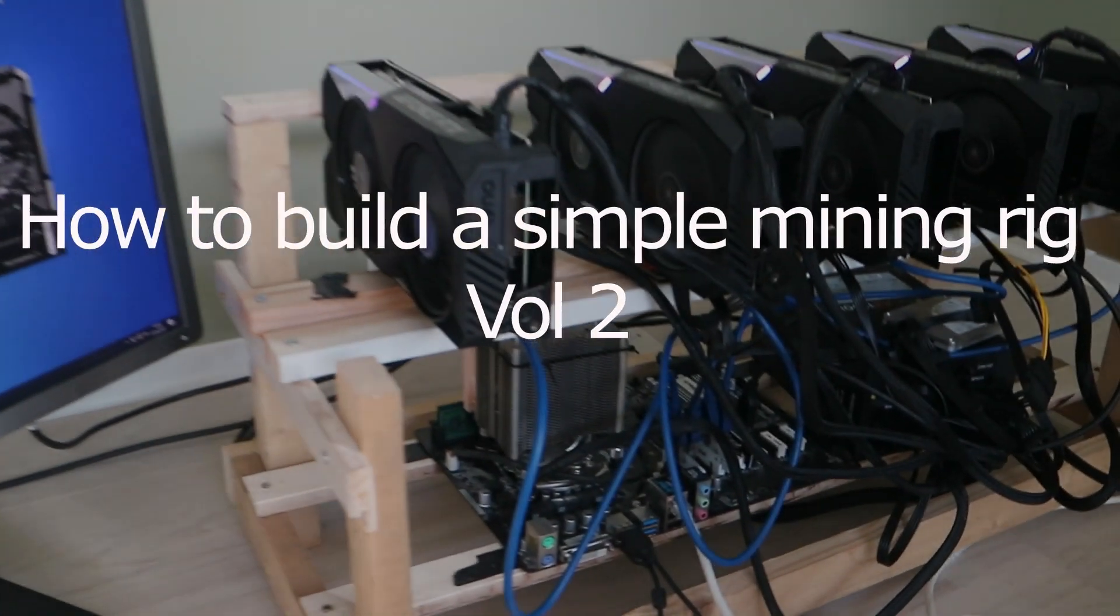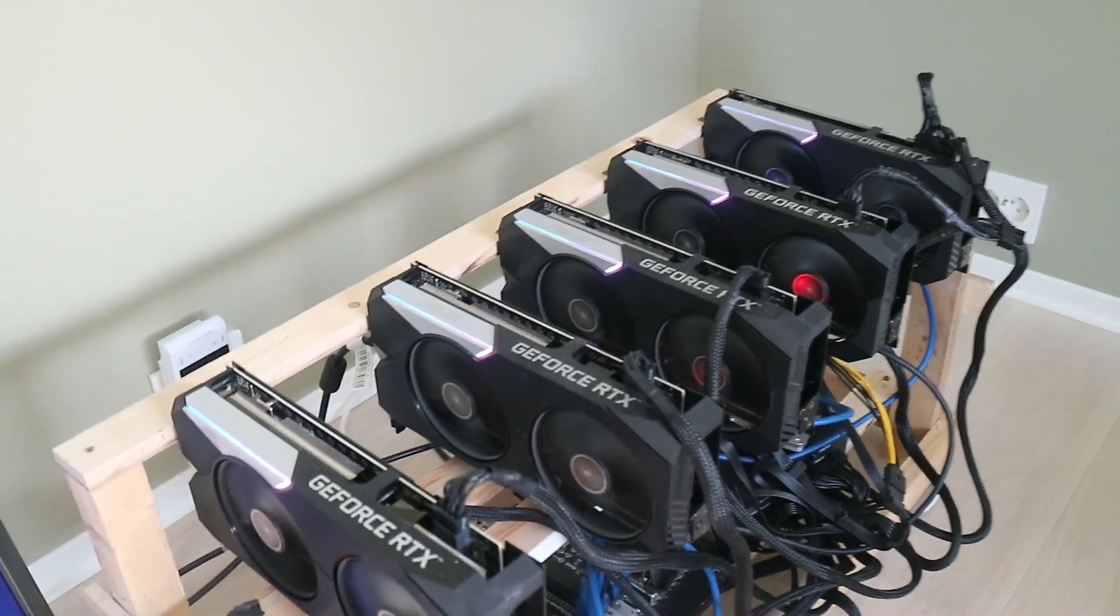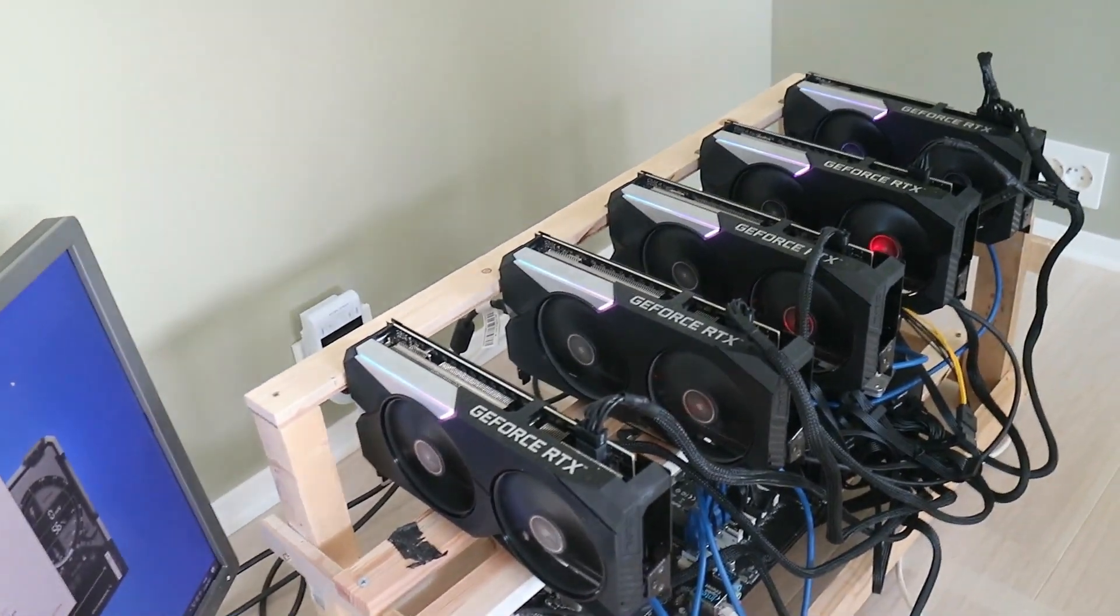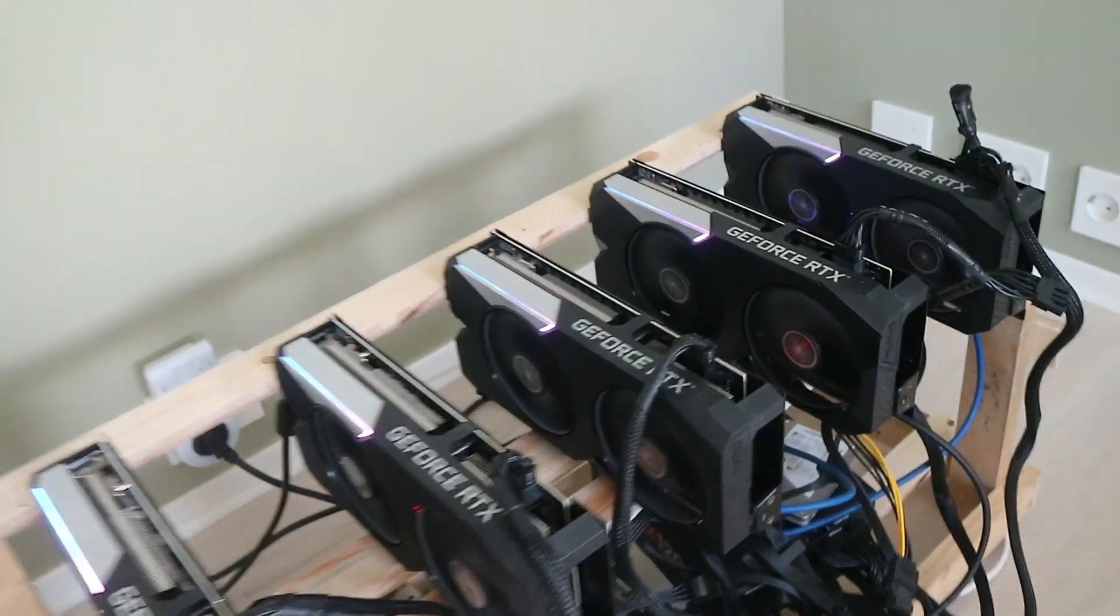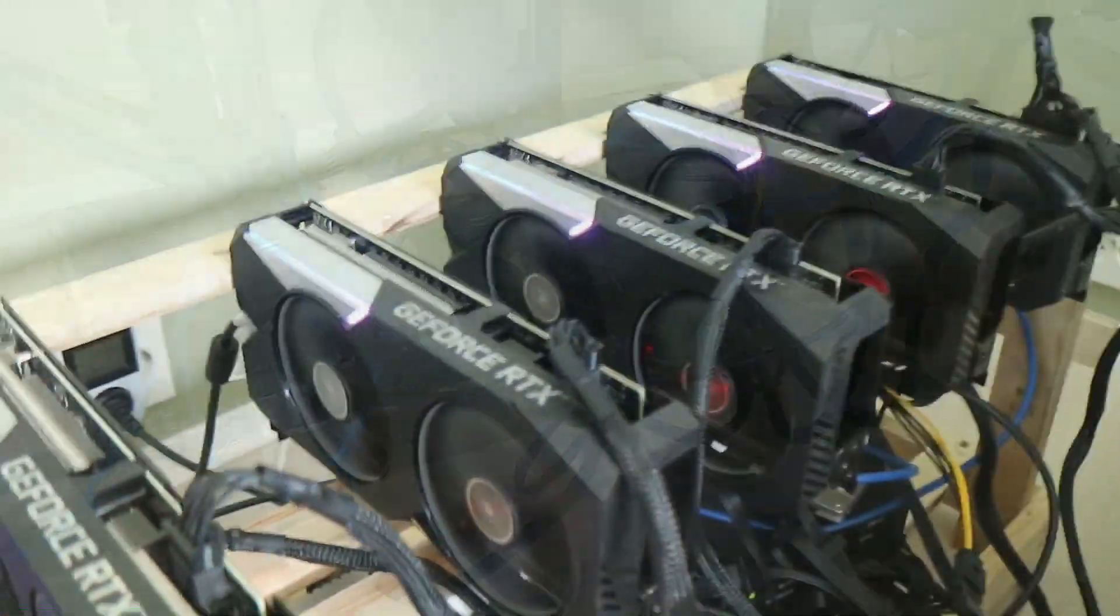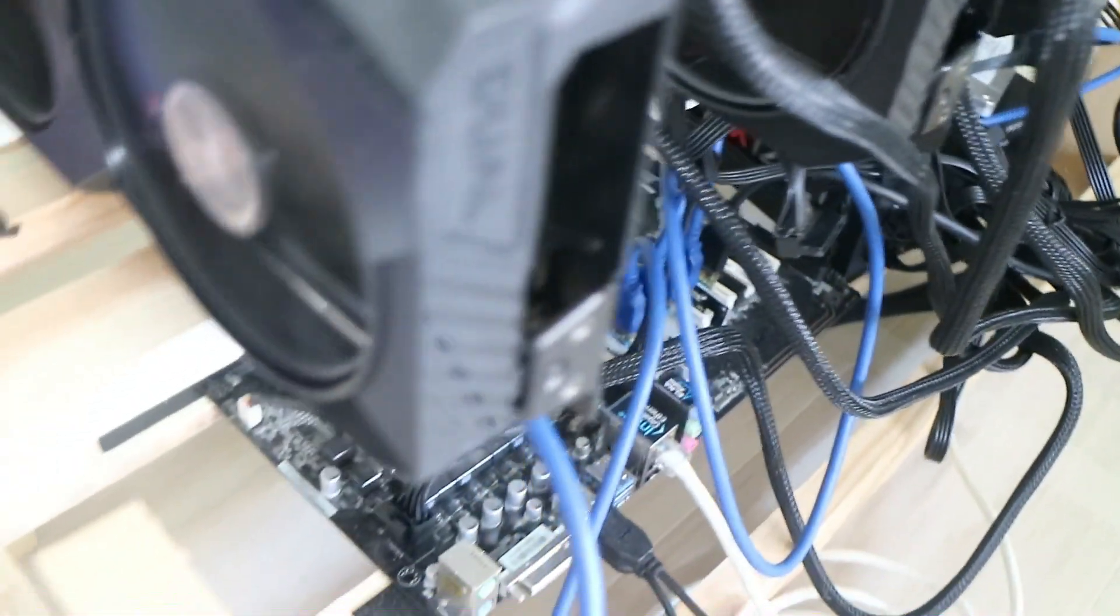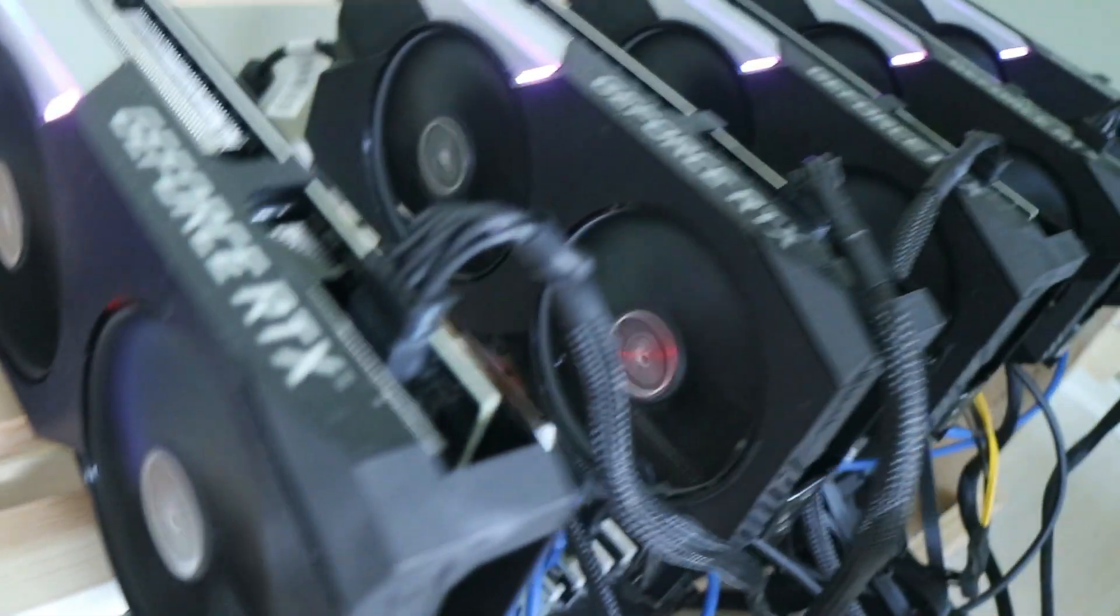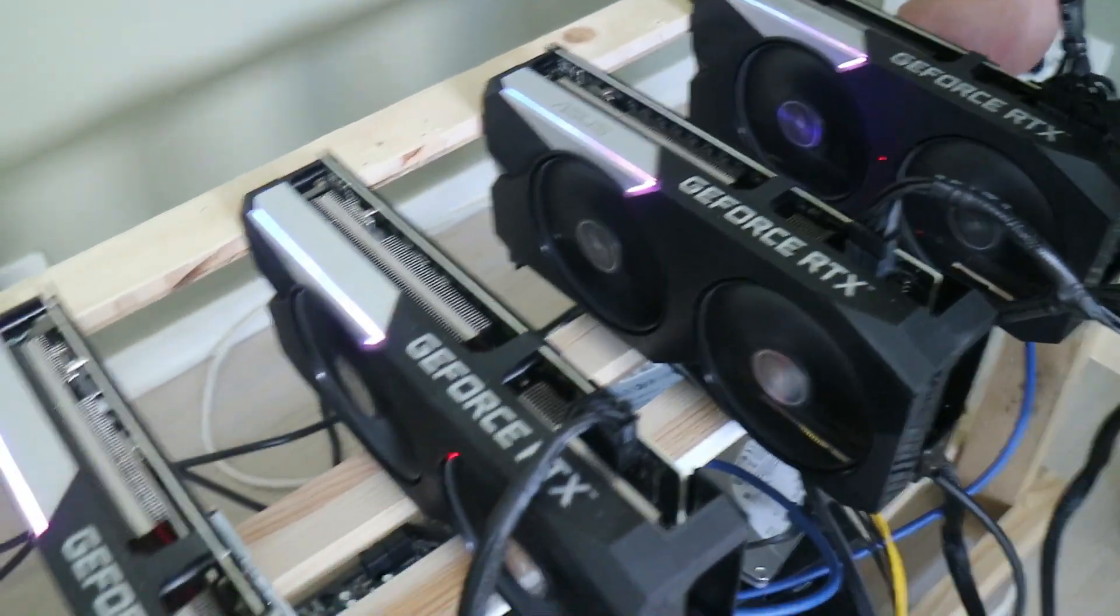Hey guys, it's Mixel here. I'm going to give you a follow-up video on how to build a simple mining rig, part two. You can see here we've got five cards from Asus: four of them are 1060 Ti's and one is a 1070. We still have the same motherboard, CPU, RAM, power supply, and SSD.